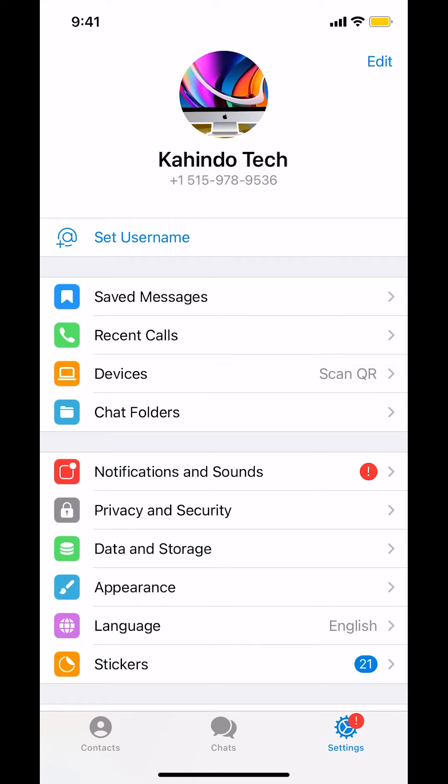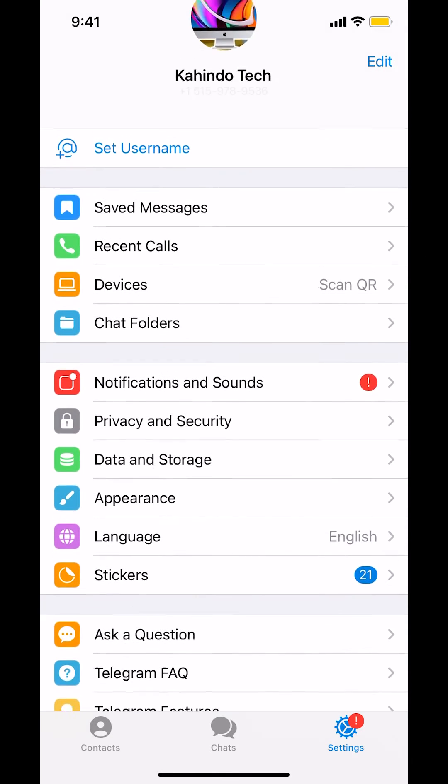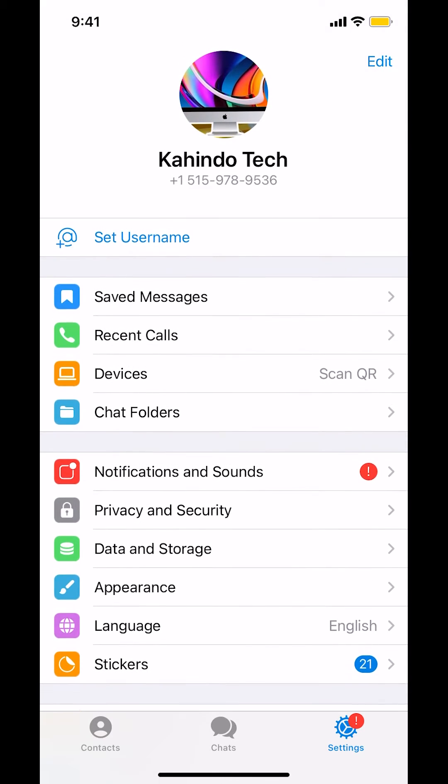Then you're going to arrive on this main screen right here. Make sure you look where it says Privacy and Security right there. Tap on that.